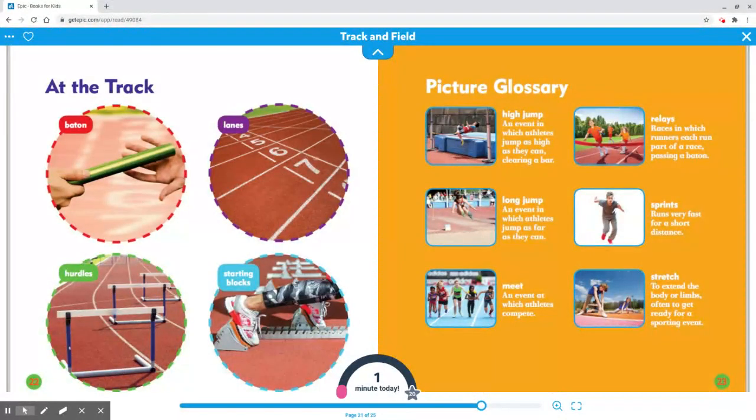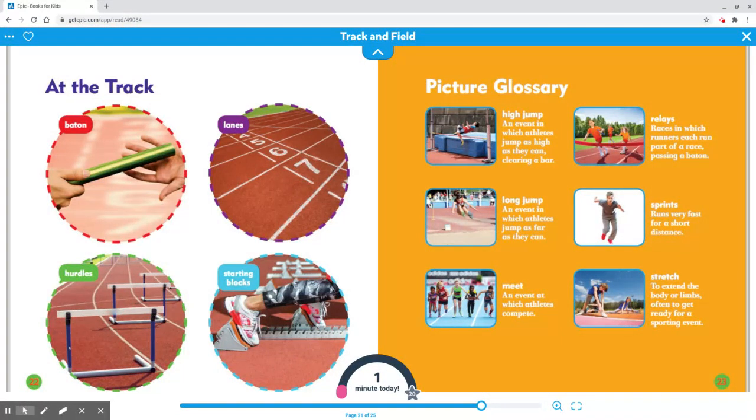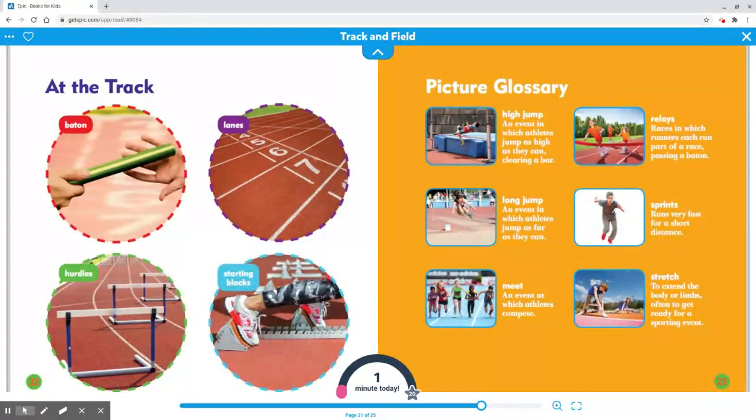Long jump: An event in which athletes jump as far as they can. Sprints: Runs very fast for a short distance.